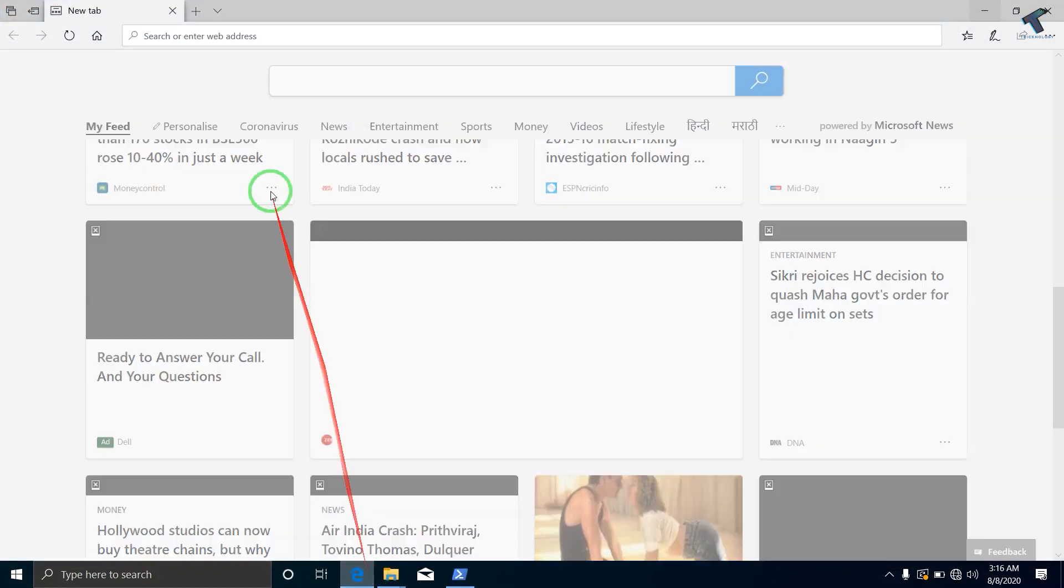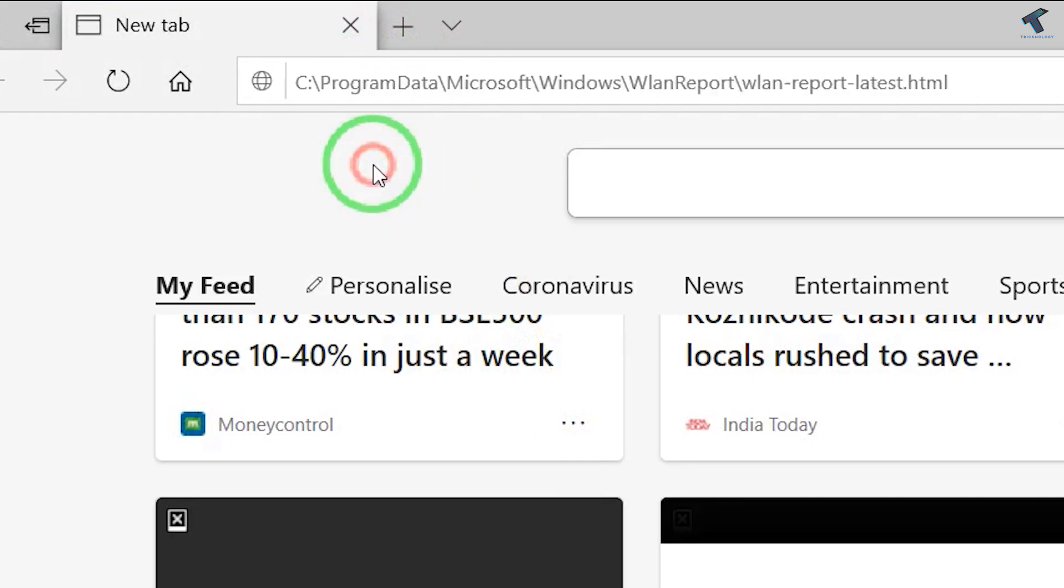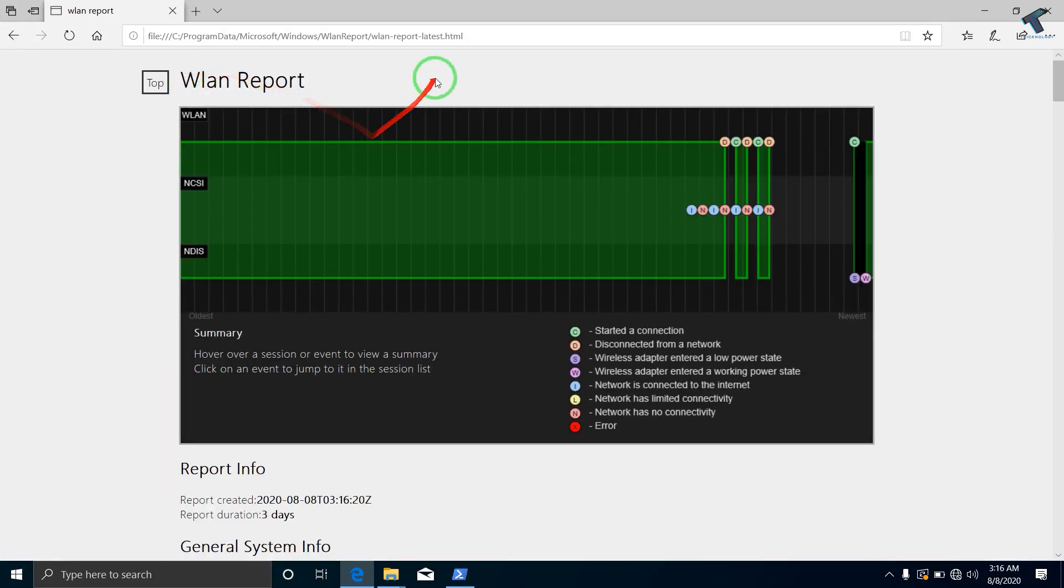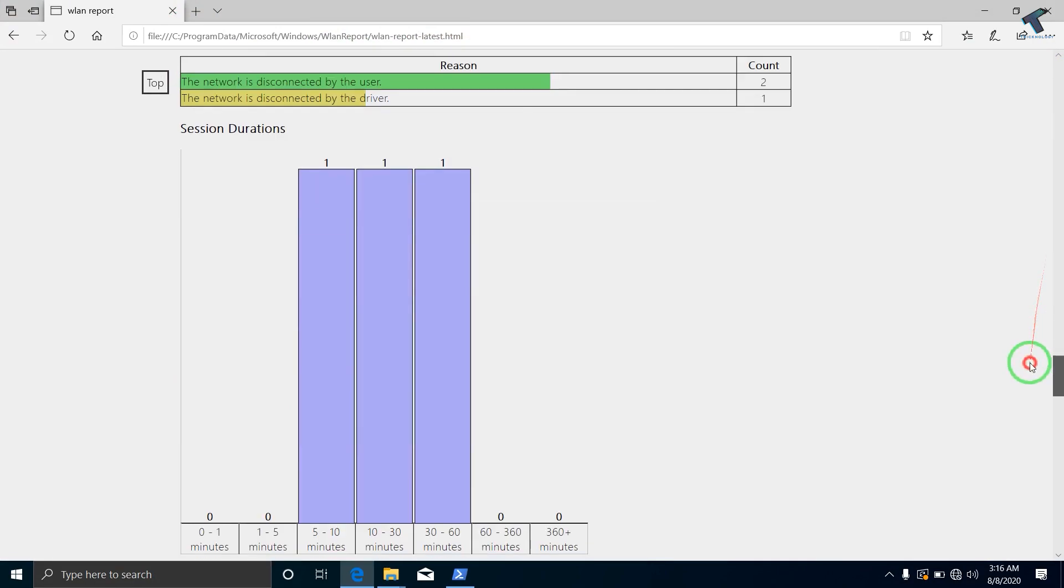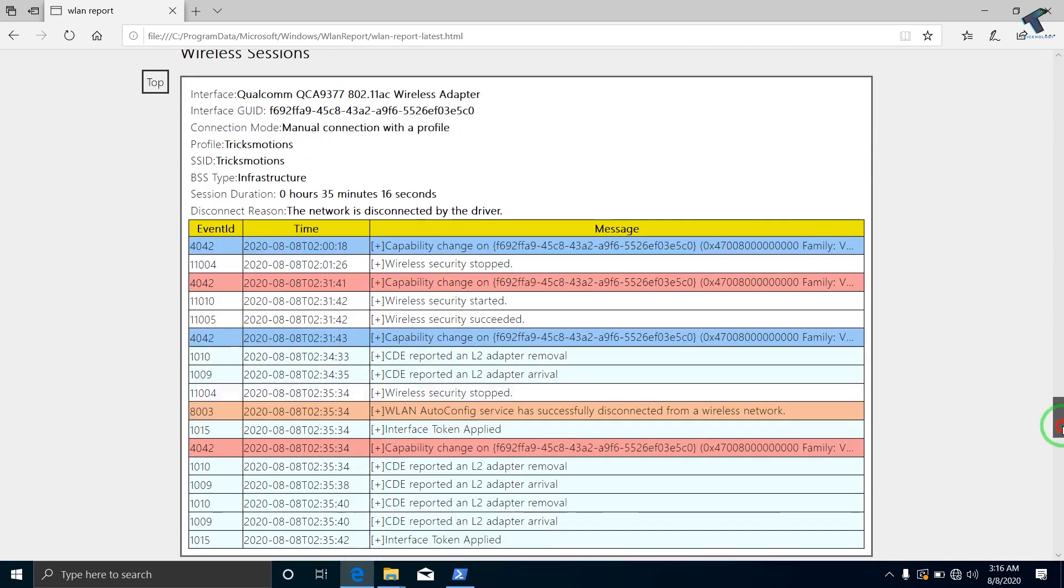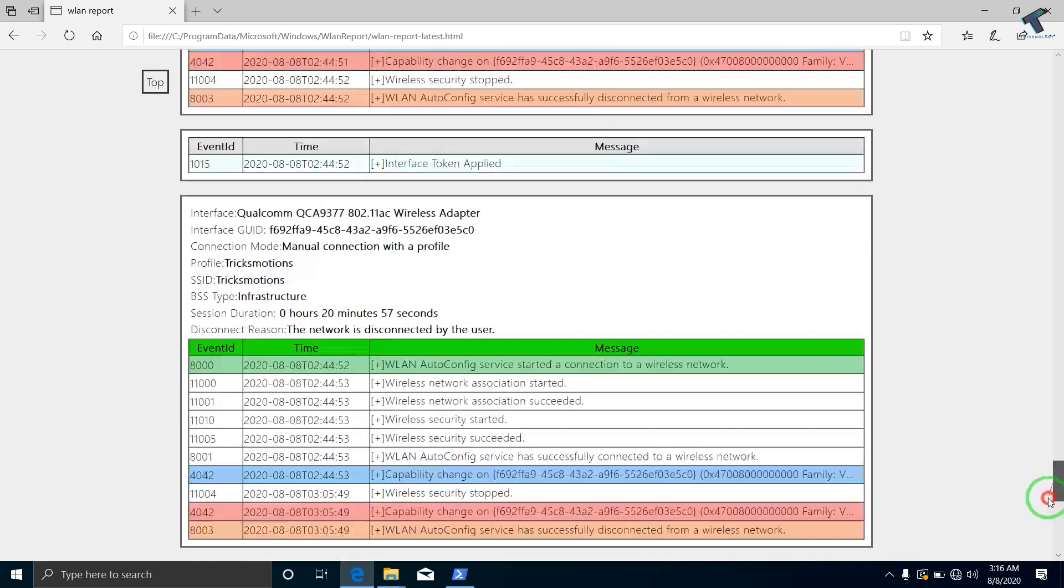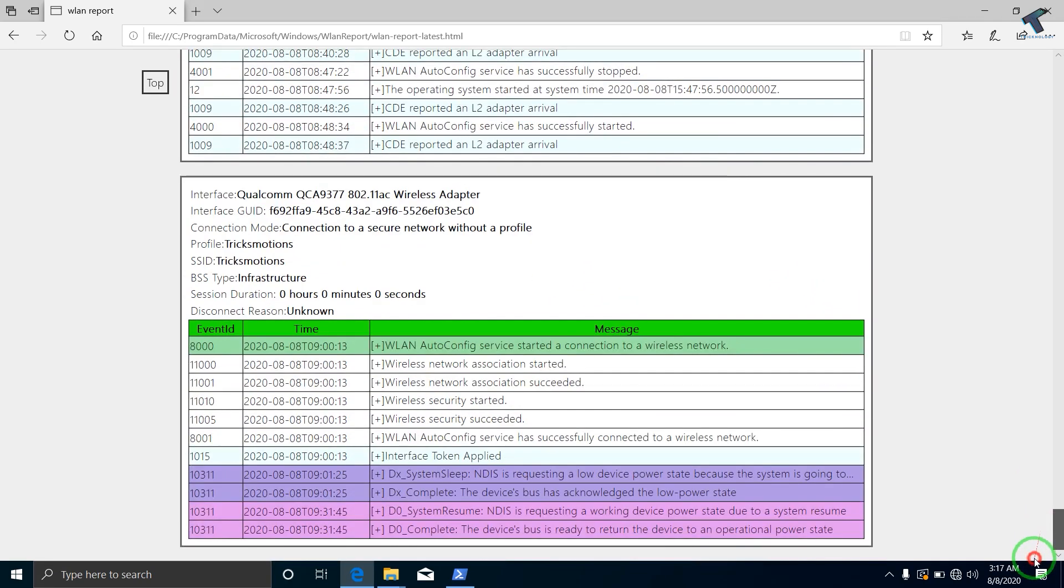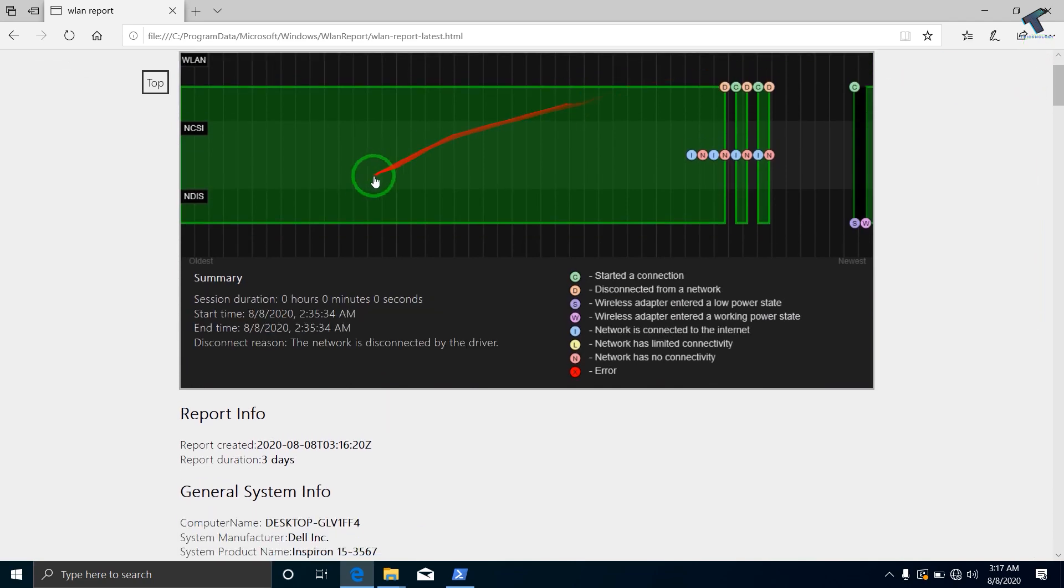Now go to your browser and open that link. As you can see, the report is opened successfully and it is showing the wireless session, when it timed out, when it started, all the details are showing here. You can also see it date-wise as shown here.